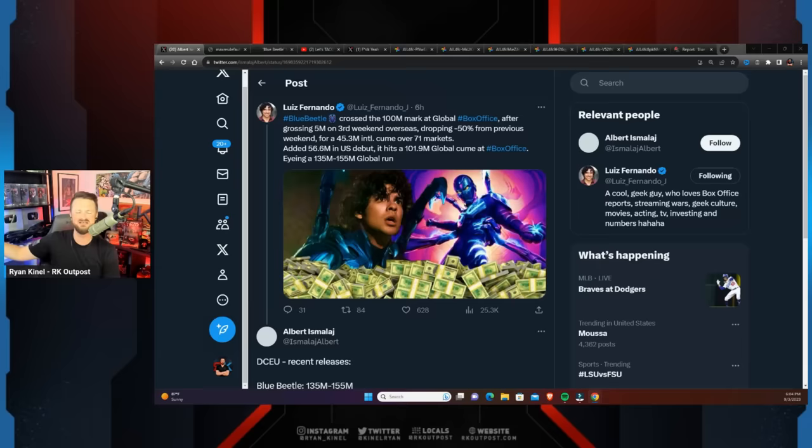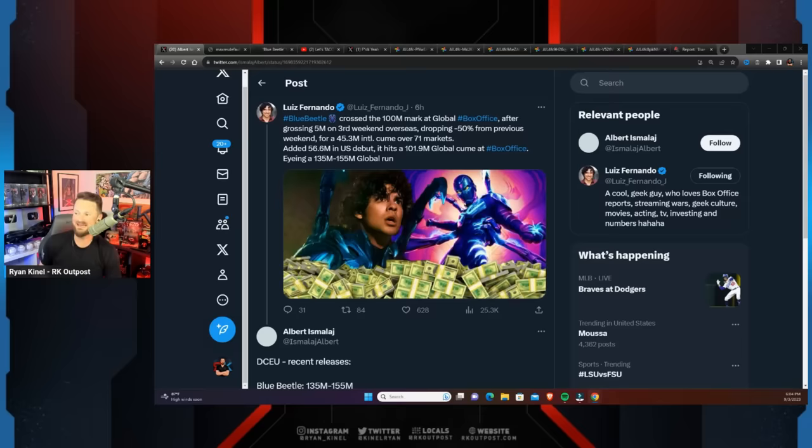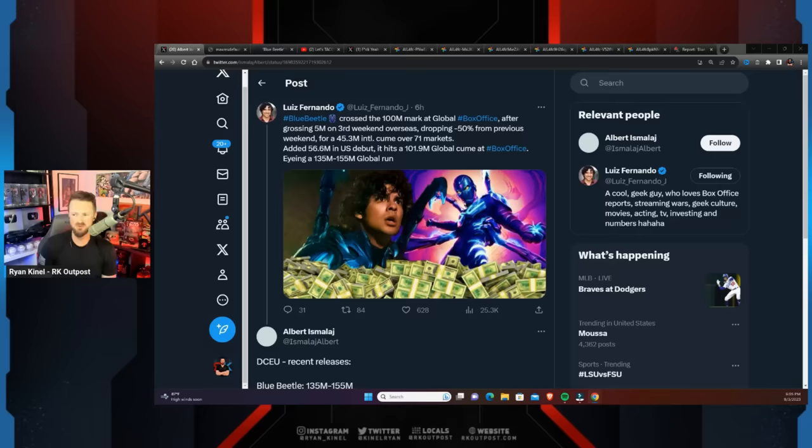With the results not only domestically but the flop that it is internationally, that has no chance of happening. Blue Beetle crossed the $100 million mark in its third weekend after $5 million overseas, dropping 50% from the previous weekend for a $45 million international cume. Adding $56 million in U.S., it hits $101 million global cume at the box office, eyeing a $135 to $155 million global run that will not even cover the production plus the marketing costs, let alone factor in the cut from the box office.